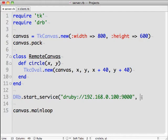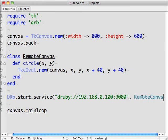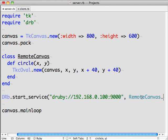Then you pass it the object that will be served up. In this case, we'll create a new instance of the remote canvas class.